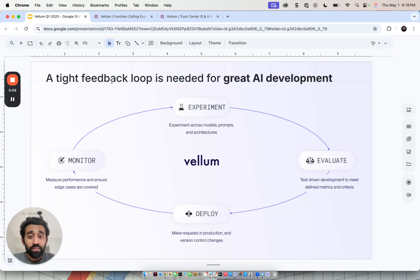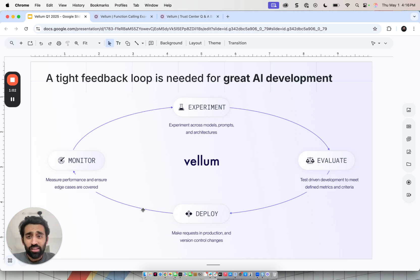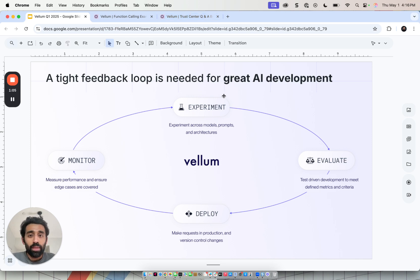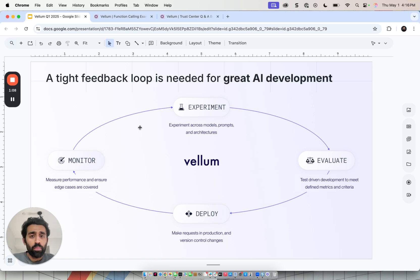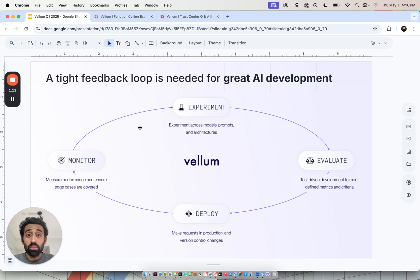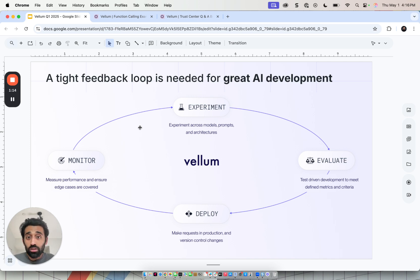We think a tight feedback loop is needed for great AI development. I'll spend a minute on this slide, but then we'll quickly hop into the product. What does this tight feedback loop mean? It starts with experimentation, trying out different prompts, models, retrieval techniques, orchestration logic, tool calling parameters. That defines the logic of your AI agent or the AI application.